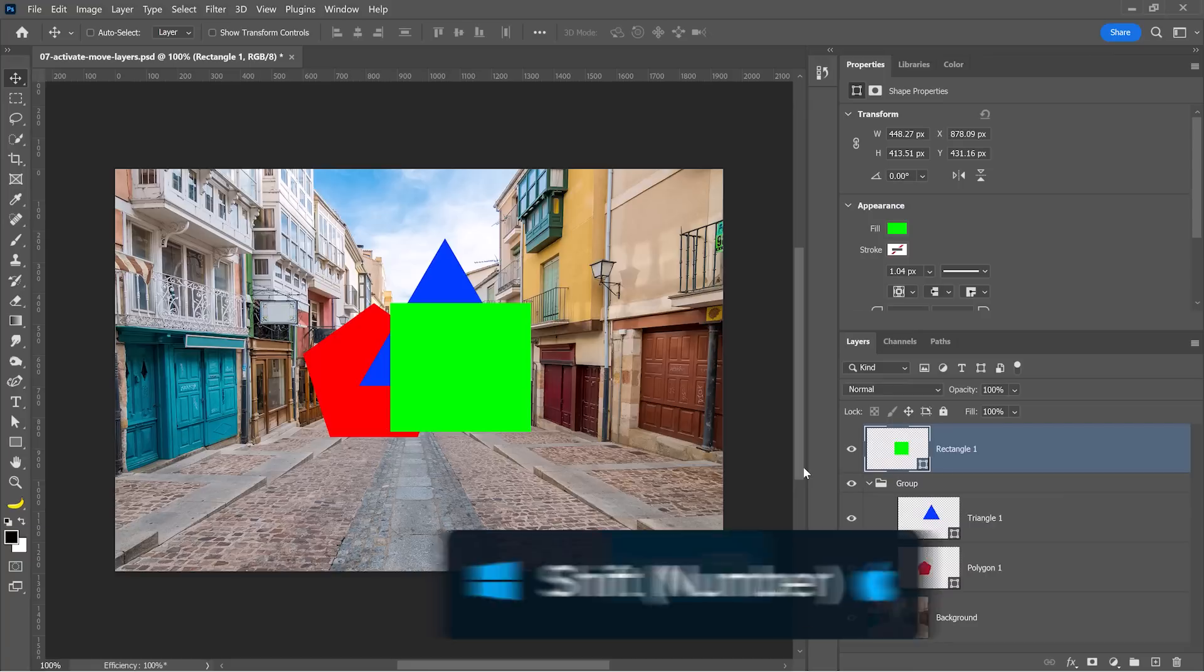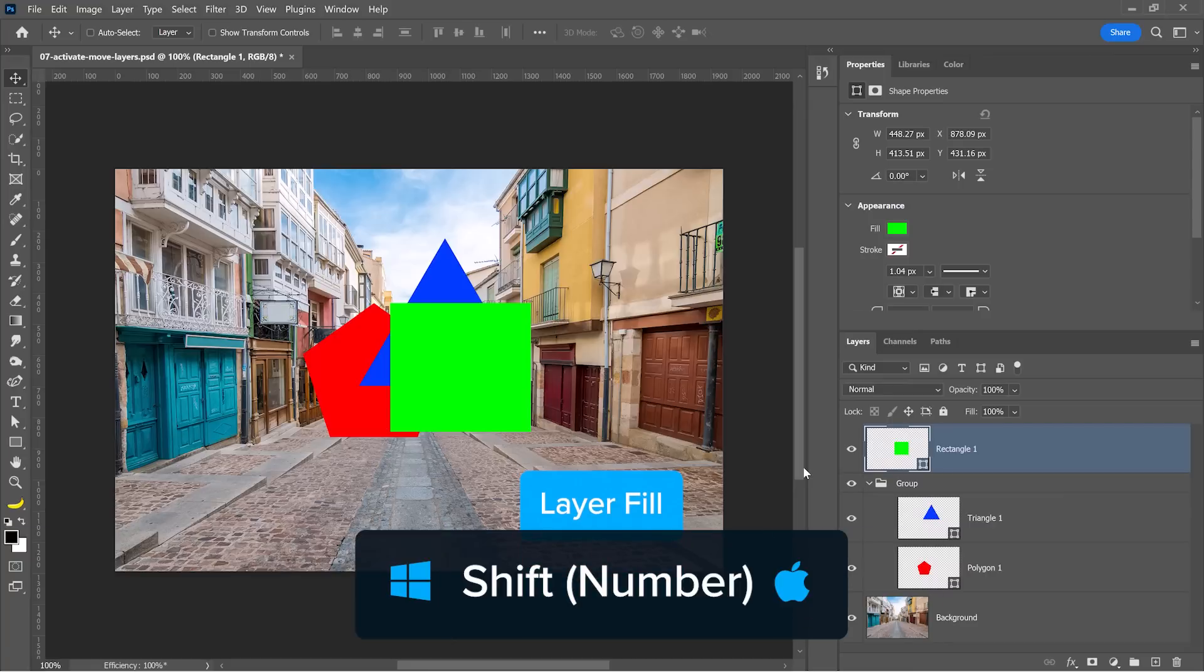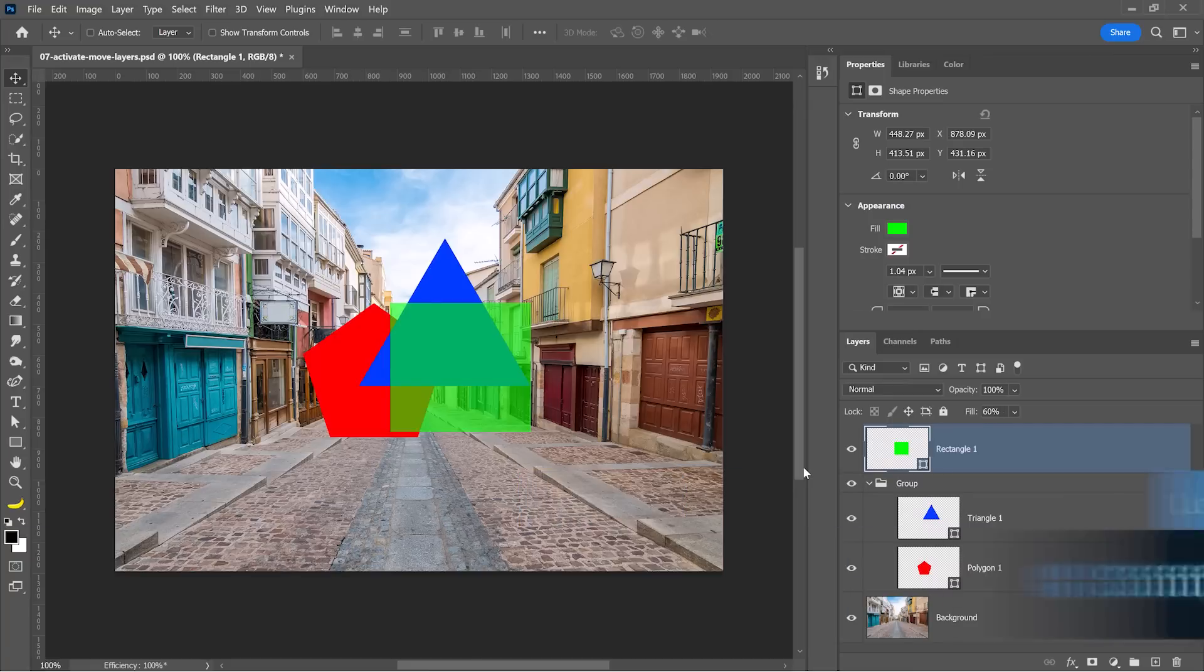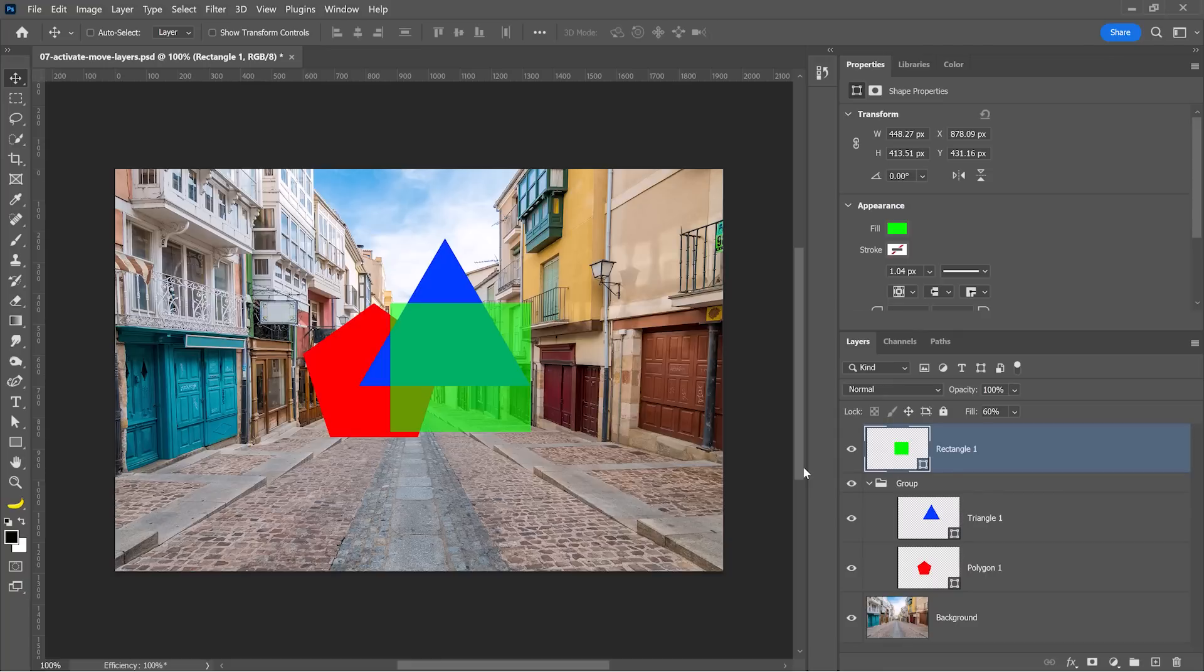If you add the Shift key to that and you hold Shift and 6, that will change the fill to 60% and the same rule applies. Typing two numbers will give you that number as a percentage, for example, 5, 7 will give you 57.